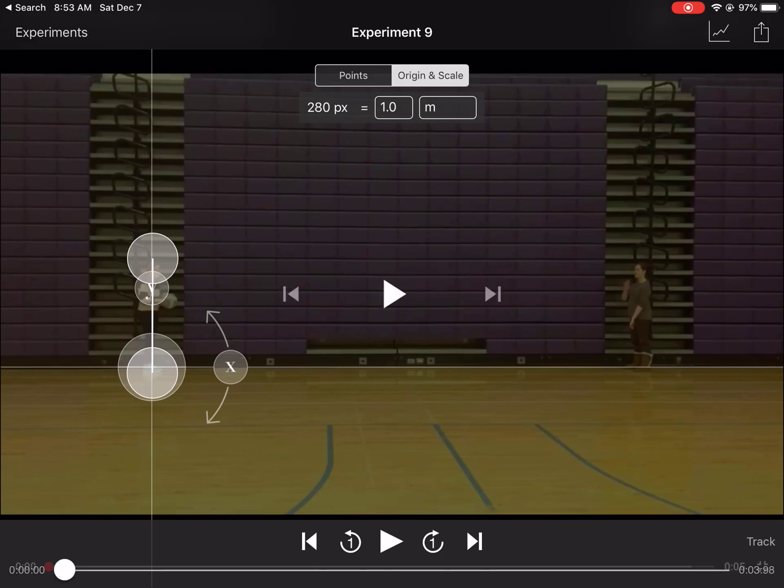I know that she is five foot six inches. So I want to convert that into meters. So I'm going to ask Siri.